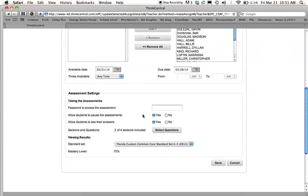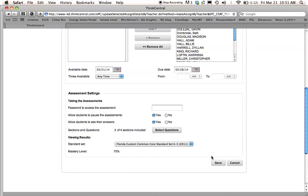And then I'm going to go, here it says mastery level has to be 75%. So that'll tell me if my kids do not pass the test at 75% or better, it will assign prescriptions to them to make sure that they understand the material. So I click Save.